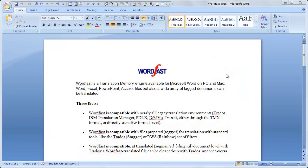In a previous video, you learned how to convert Wordfast Pro TXML files to bilingual Word documents similar to those generated by Wordfast Classic or Trados 2007.